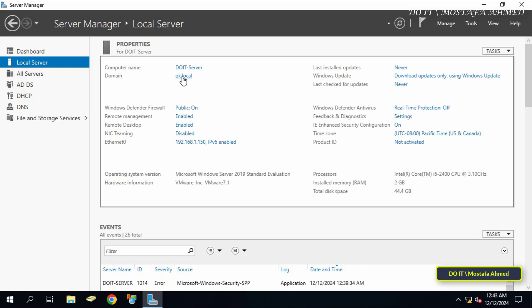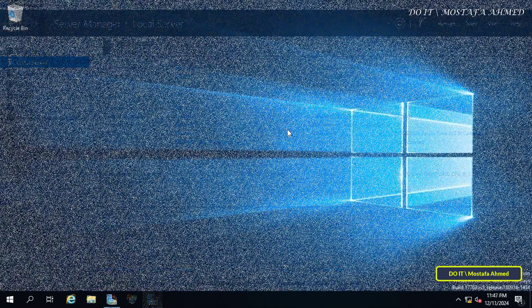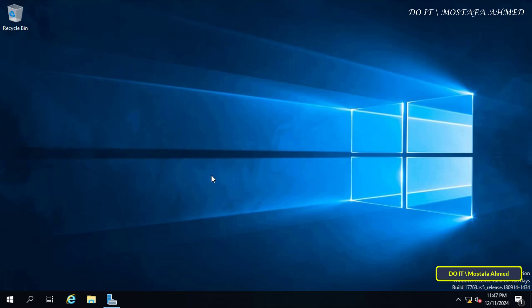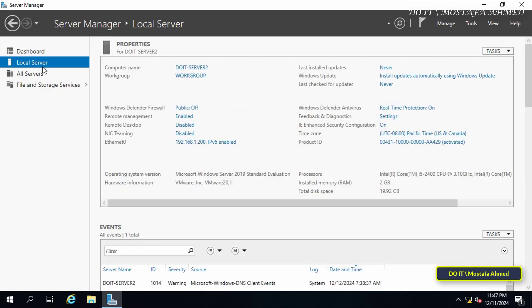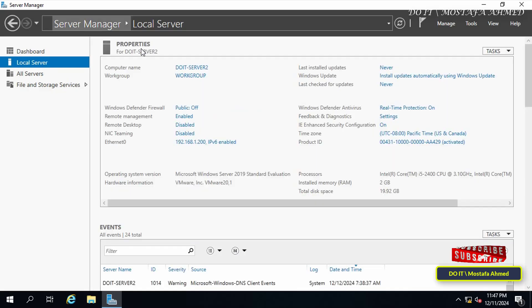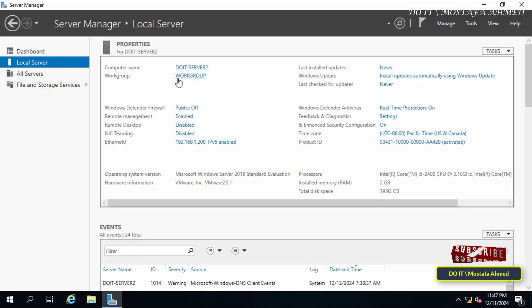After knowing the information you want, such as the domain name and the IP address, now open the second server that we want to add to this existing domain. Open Server Manager dashboard and click on Local Server on the left.